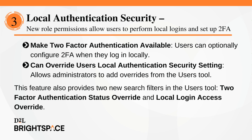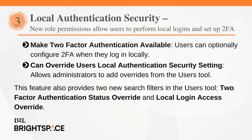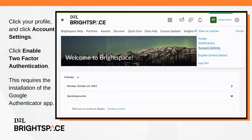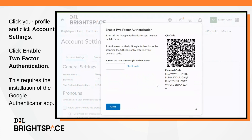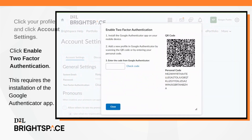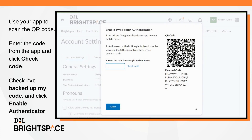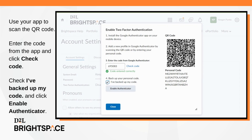This feature also provides two new search filters in the users tool: two-factor authentication status override and local login access override. To set up two-factor authentication, select your user profile and click Account Settings. Click 'Enable Two-Factor Authentication'. This requires Google Authenticator installed on your device. With Google Authenticator, scan the QR code and enter the code into the field, then click Check Code. Backup your code, check the 'I've backed up my code' box, and then click Enable Authenticator.